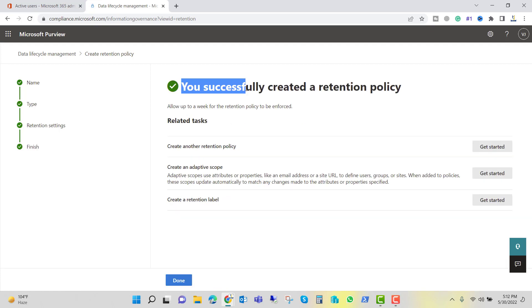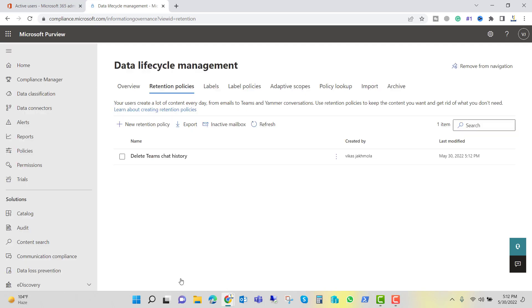Let's click on Submit. You can see that the retention policy was successfully created. Now we can click Done.